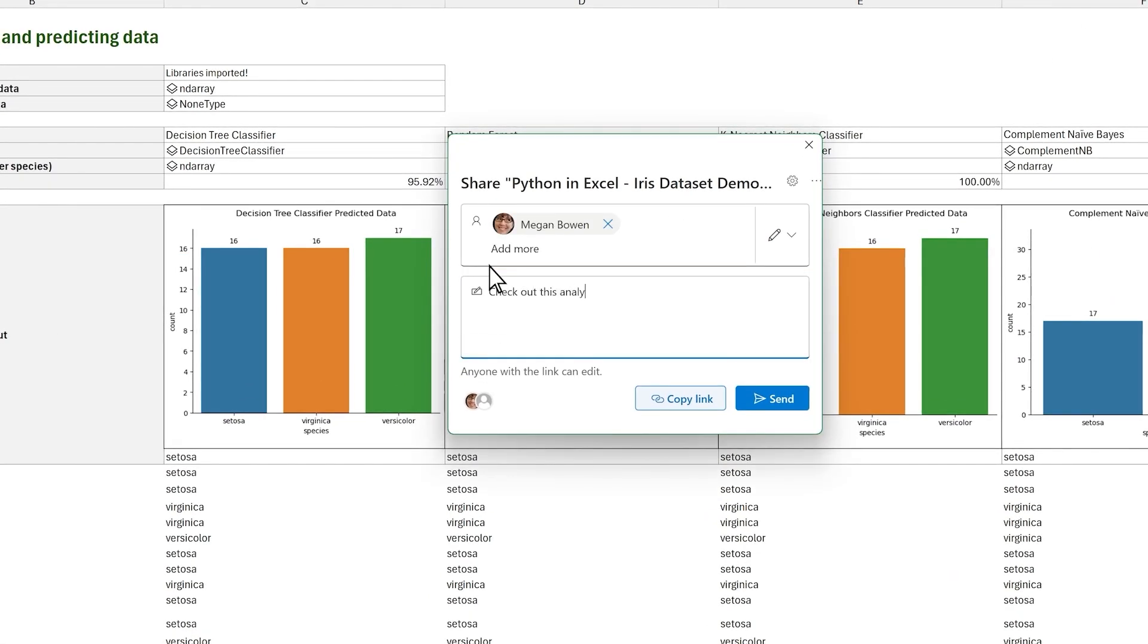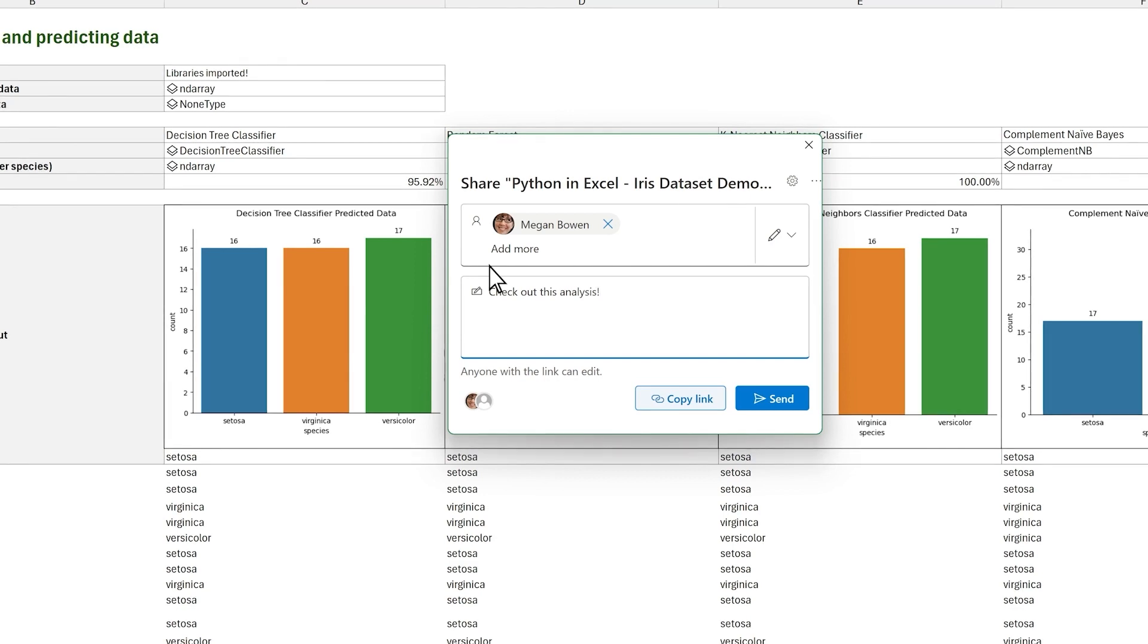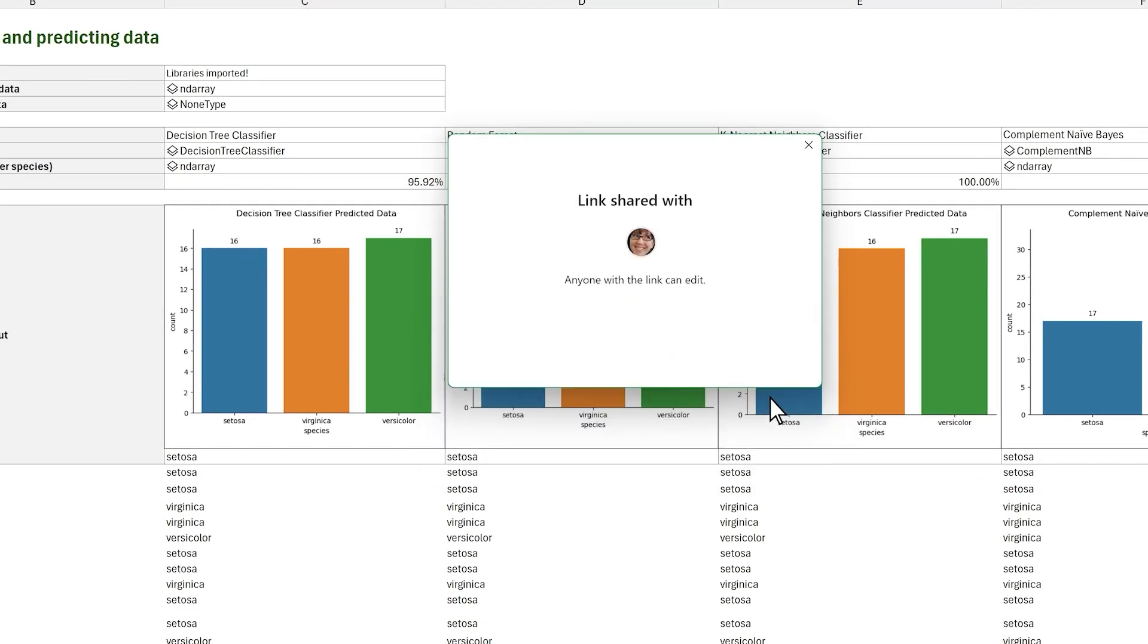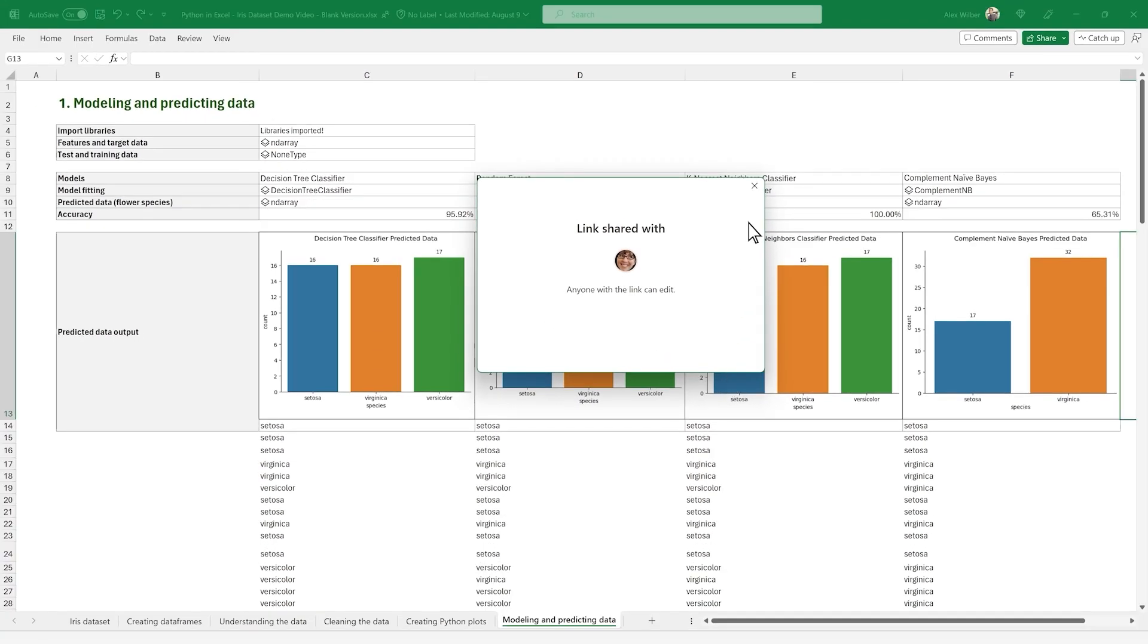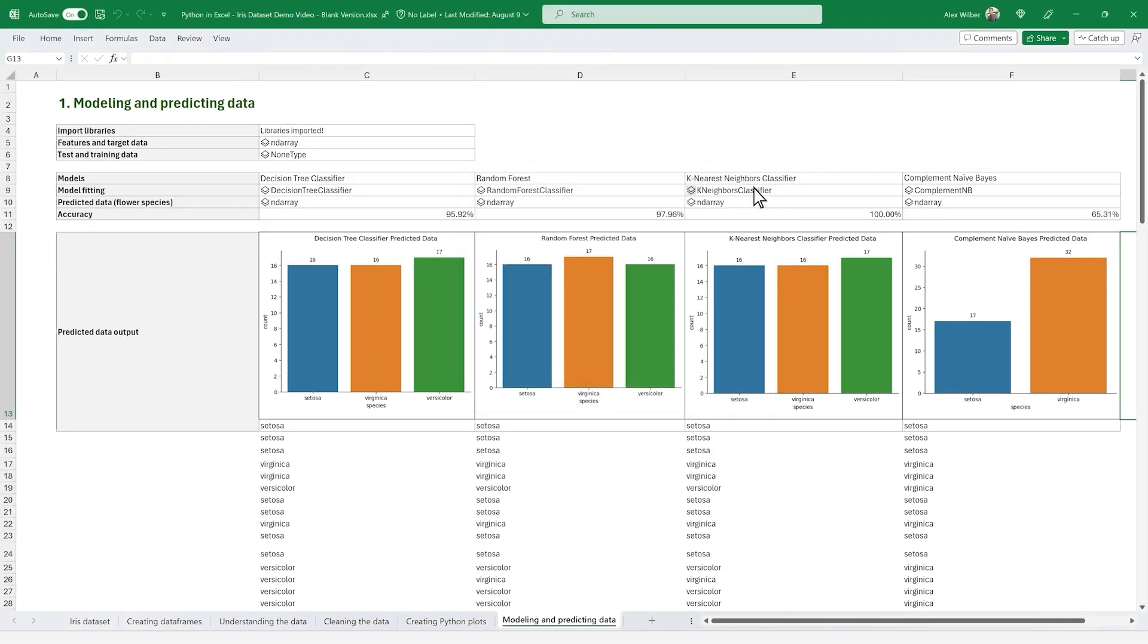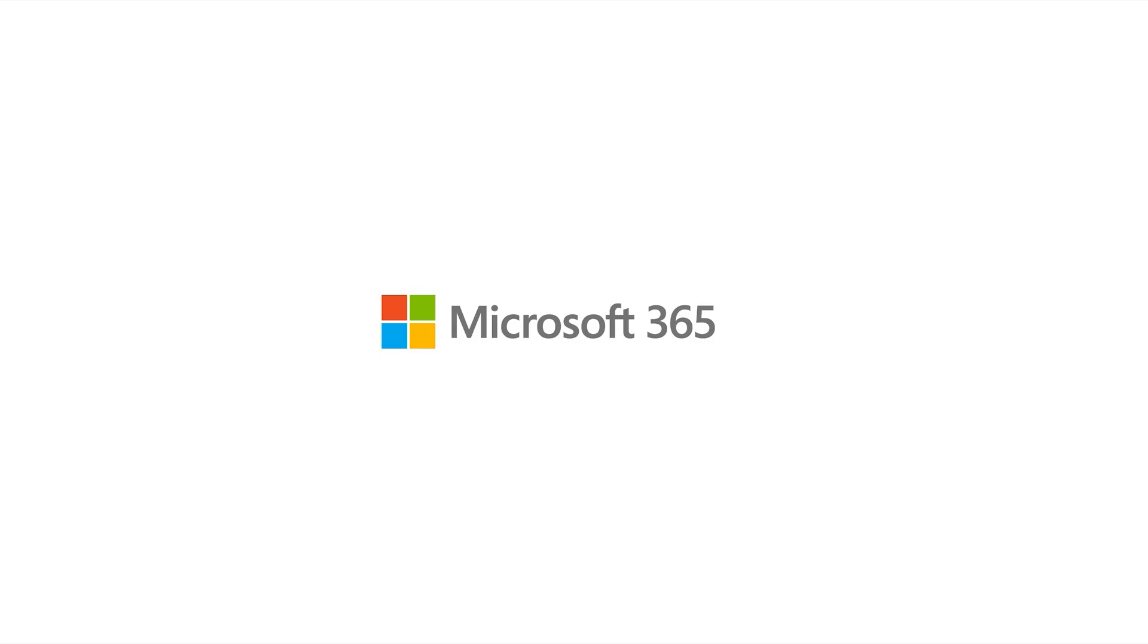They can see that in our analysis, we created dataframes, cleaned the data, created Python plots, and built four predictive models without ever leaving the Excel grid, all thanks to Python in Excel.